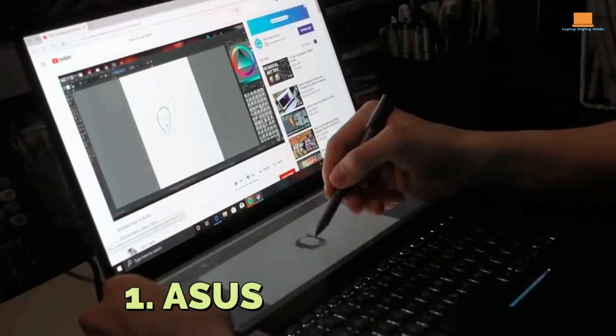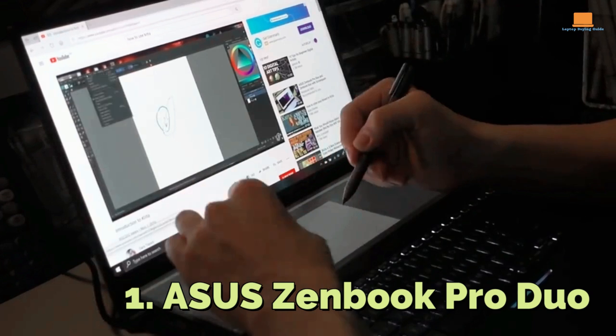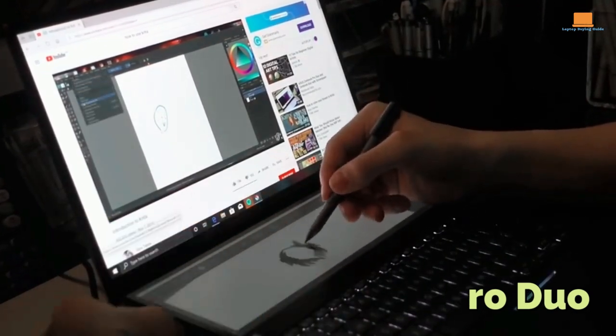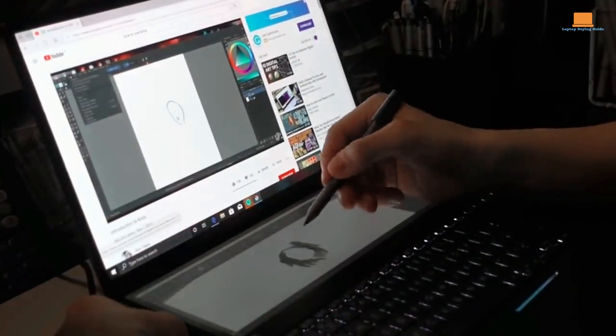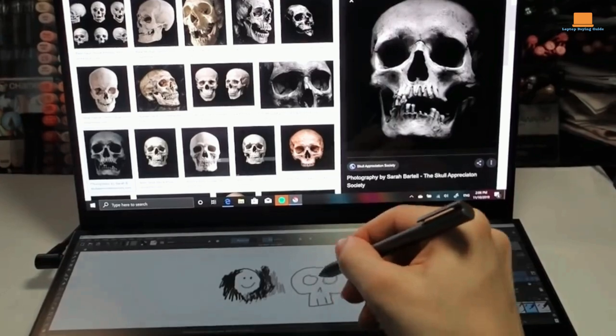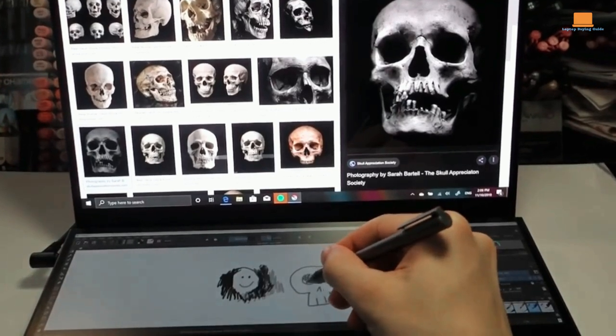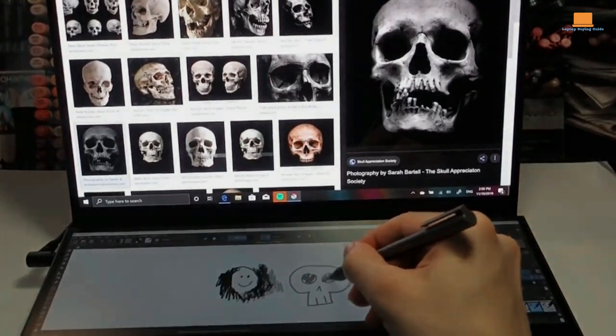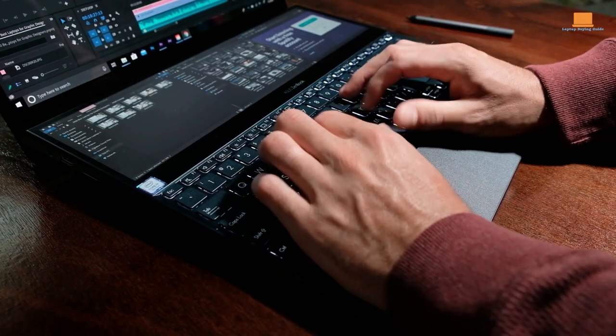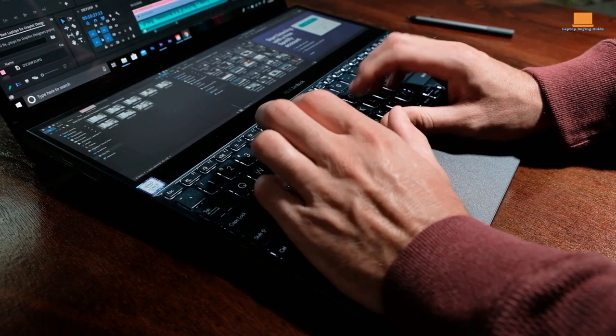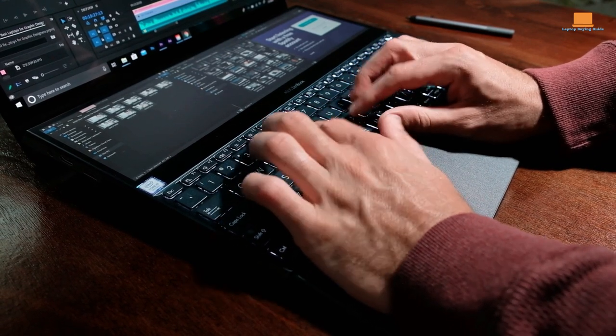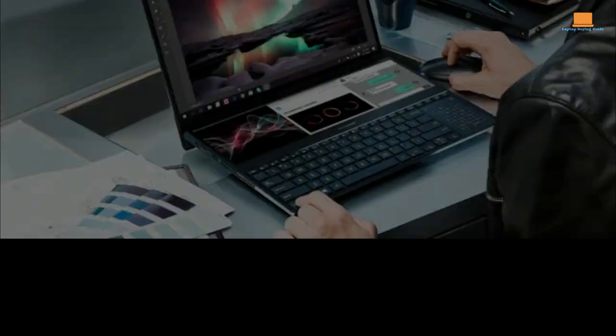Number 1: Asus ZenBook Pro Duo. Artists and designers who need to multitask on graphics-heavy software will love the Asus ZenBook Pro Duo. This laptop comes with a second touchscreen below the main display, making productivity more streamlined and efficient.